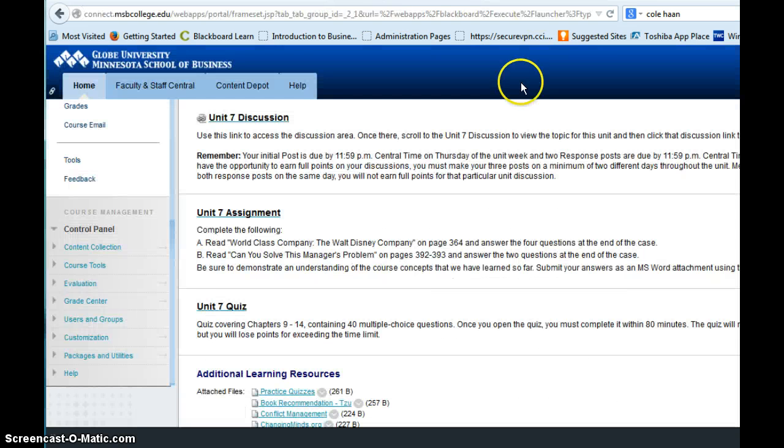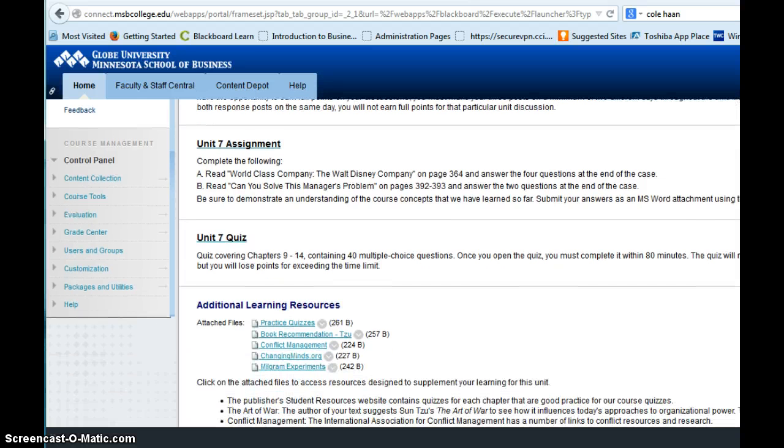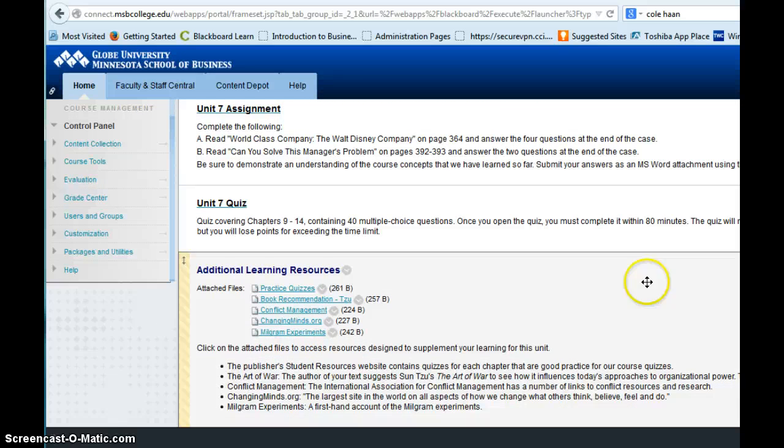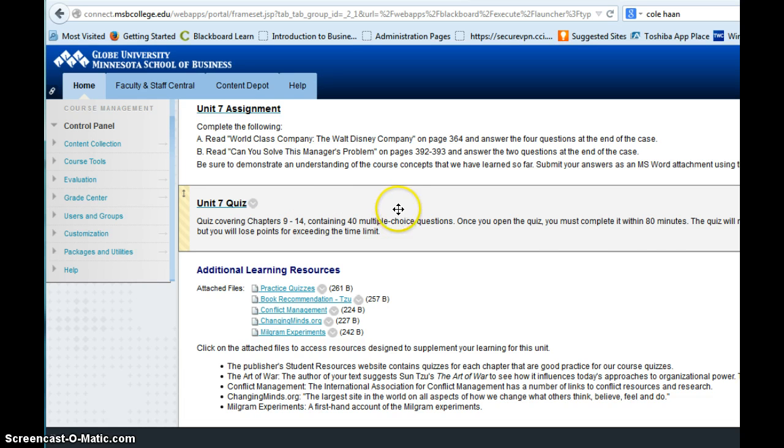Now, also be aware that this week there is a quiz, our second quiz of the quarter. And again, this is another 40 point multiple choice test. So it's very similar to the last one that you took in week four.